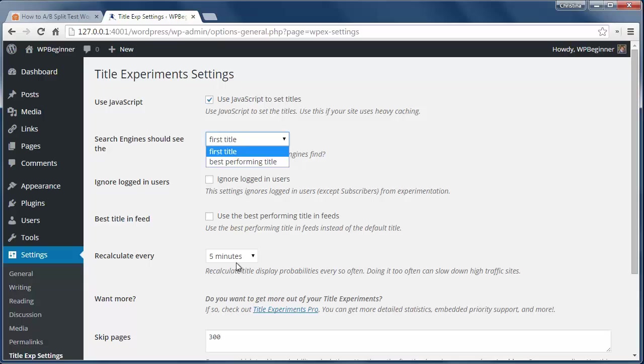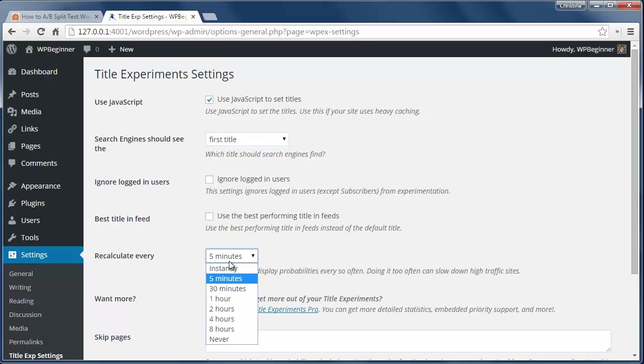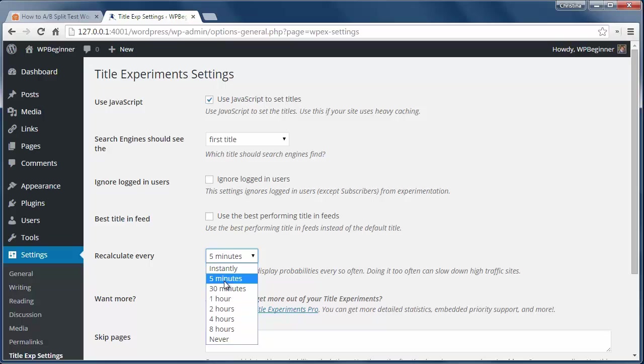Also the plugin recalculates the display probabilities every 5 minutes and you can increase that here.